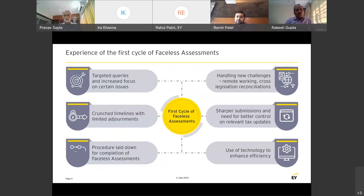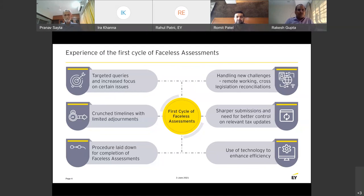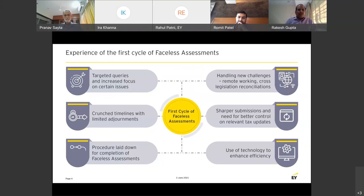A lot of emphasis was on reconciliation issues — questions around reconciling numbers with turnover as per GST returns or service tax returns and what is reported in tax returns. Wherever there were large transactions, questions were also very specific. There were no roving inquiries from the department. Overall the experience was very smooth, though there were issues around timelines and video conferencing opportunities, which we will discuss during the course of our discussion.